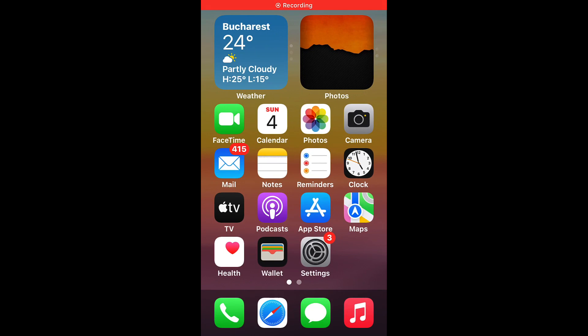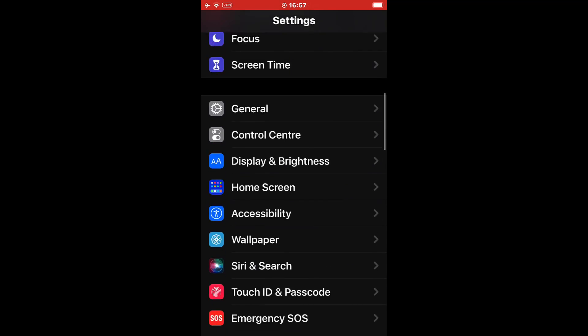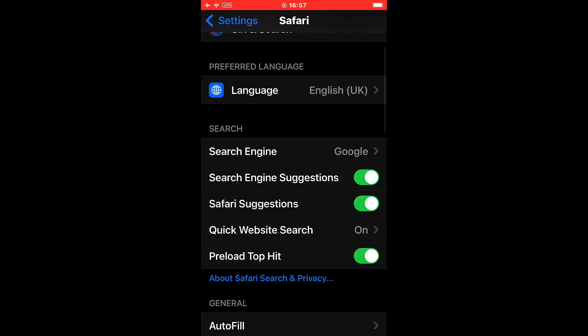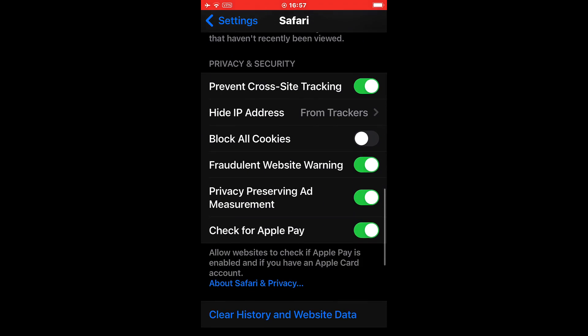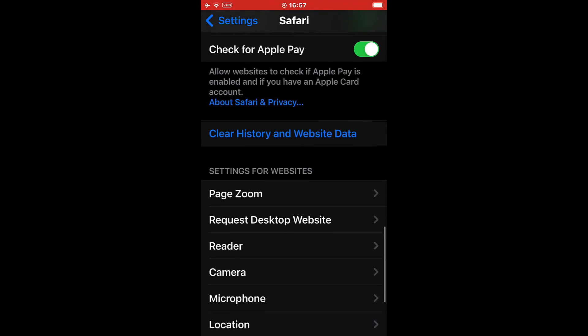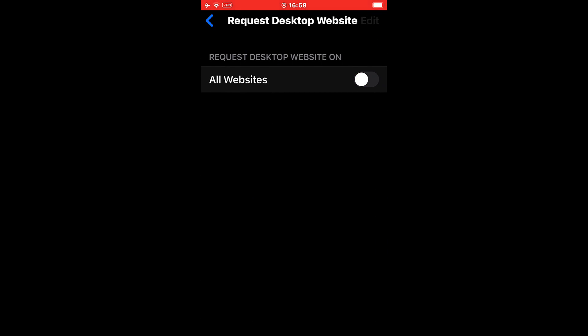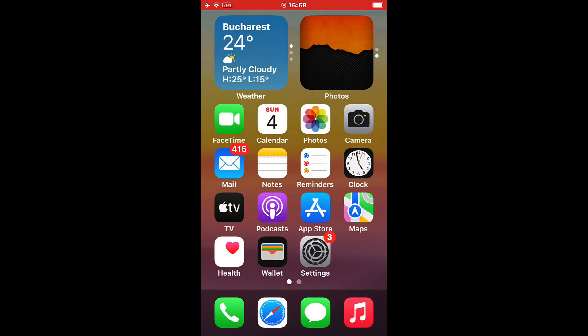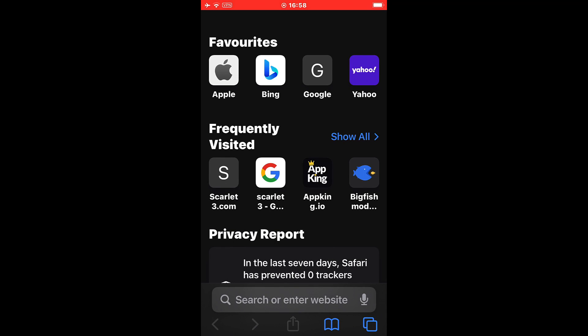Before we begin with this tutorial, we have to go to device settings to Safari, scroll down towards the bottom to request desktop site, and make sure that this is not turned on. You might have turned it on by mistake.